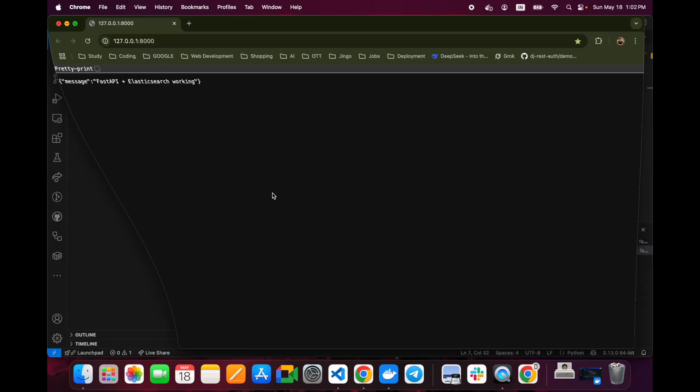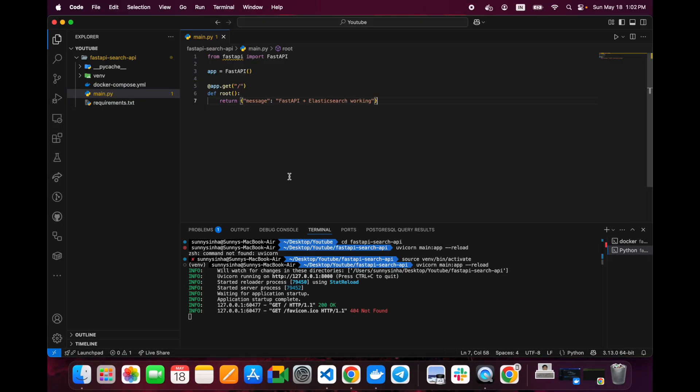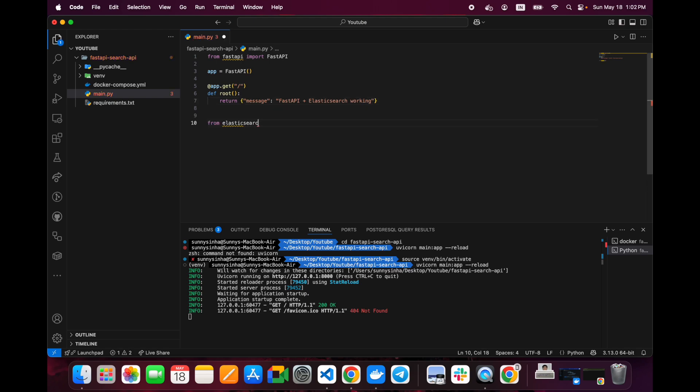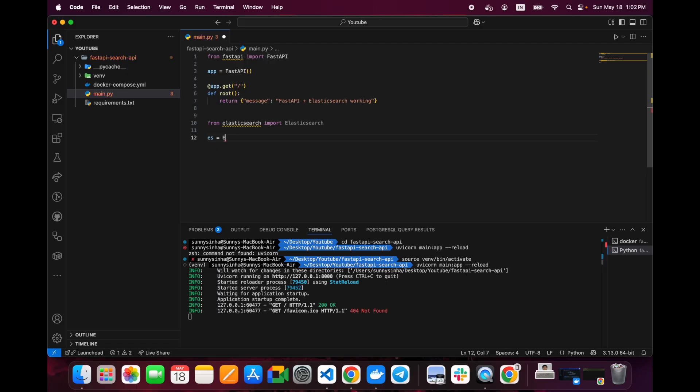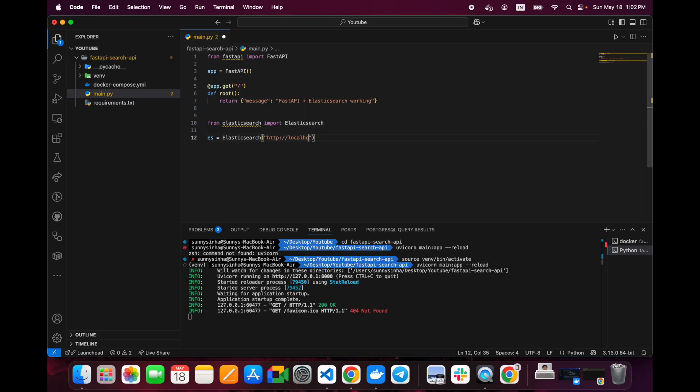Now we will try to connect it with Elasticsearch. There are two servers - Elasticsearch is a different server and our main.py is running on Uvicorn on a different server. We will import from elasticsearch import Elasticsearch, and we will initialize this with the host like http://localhost:9200. This is the port on which that Elasticsearch image is actually listening to.